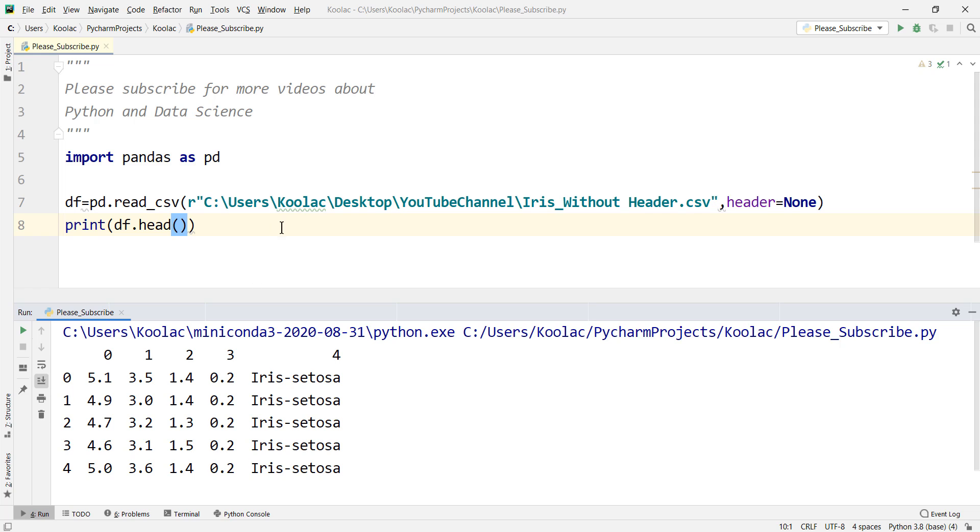So after that, we can see that here is our data, which doesn't have any header. So here we have imported a CSV file, we have read a CSV file which doesn't have any header.